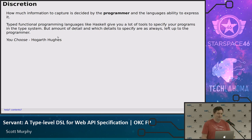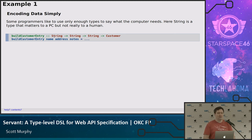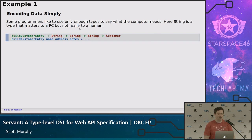Here's an example of using Haskell to encode data without a lot of specificity. We have this function build_customer_entry — it's got a string, a string, and a string, and it returns a customer. It's not that it's telling us nothing; it knows what data types it should expect and that it returns a customer. You can see a hint of what's wanted at the value level: we've got a name, an address, and notes. But not a lot of information at the type level.